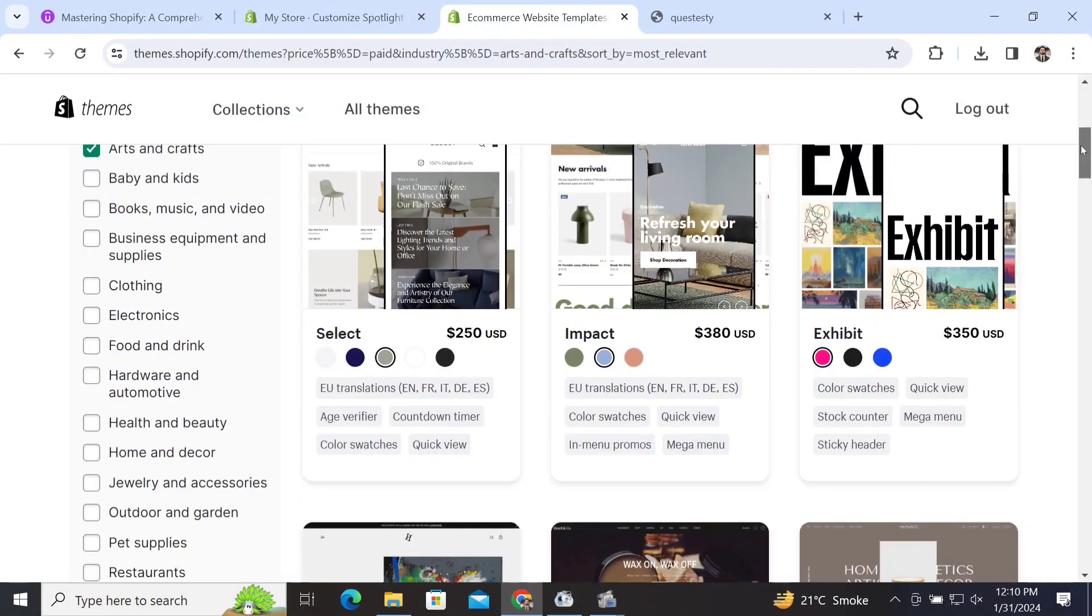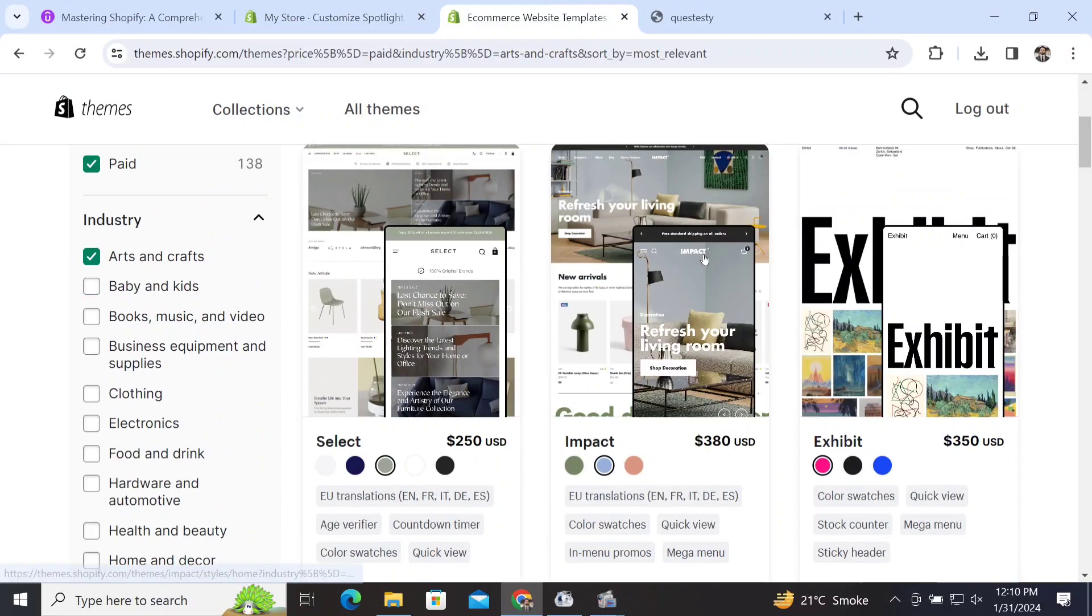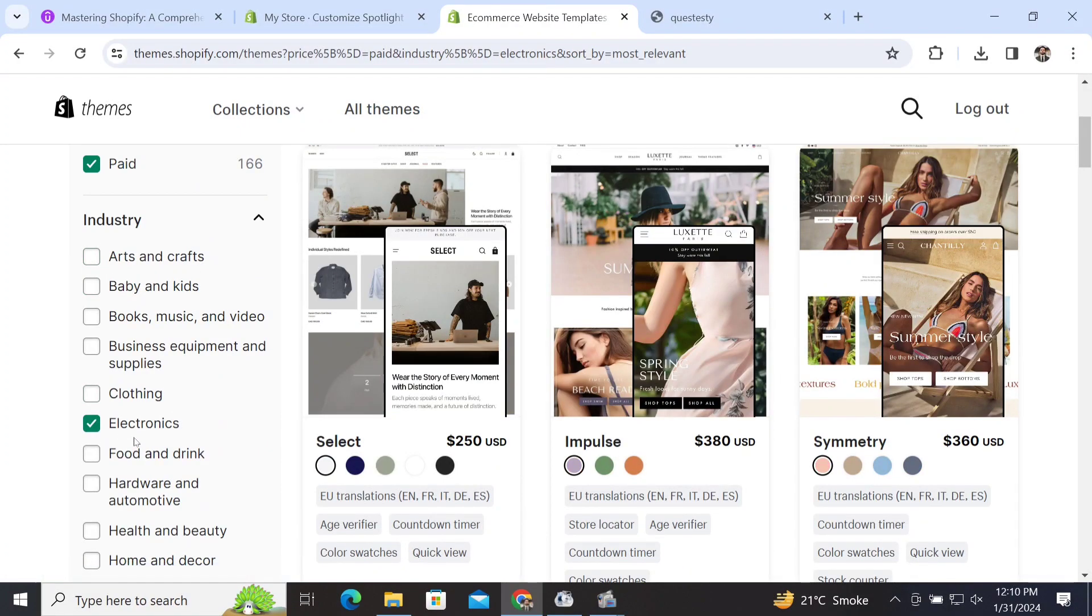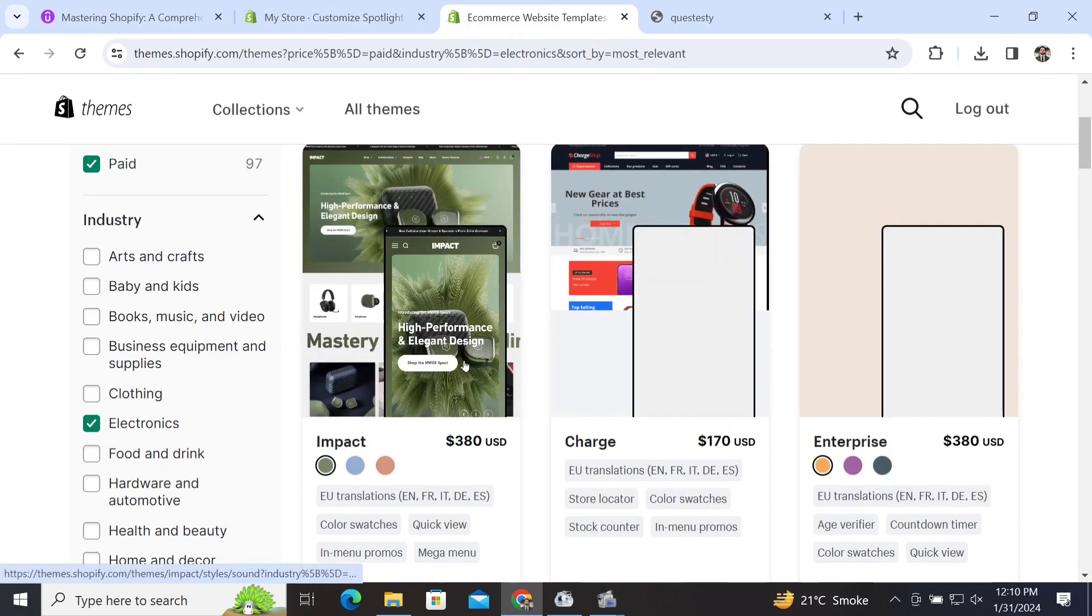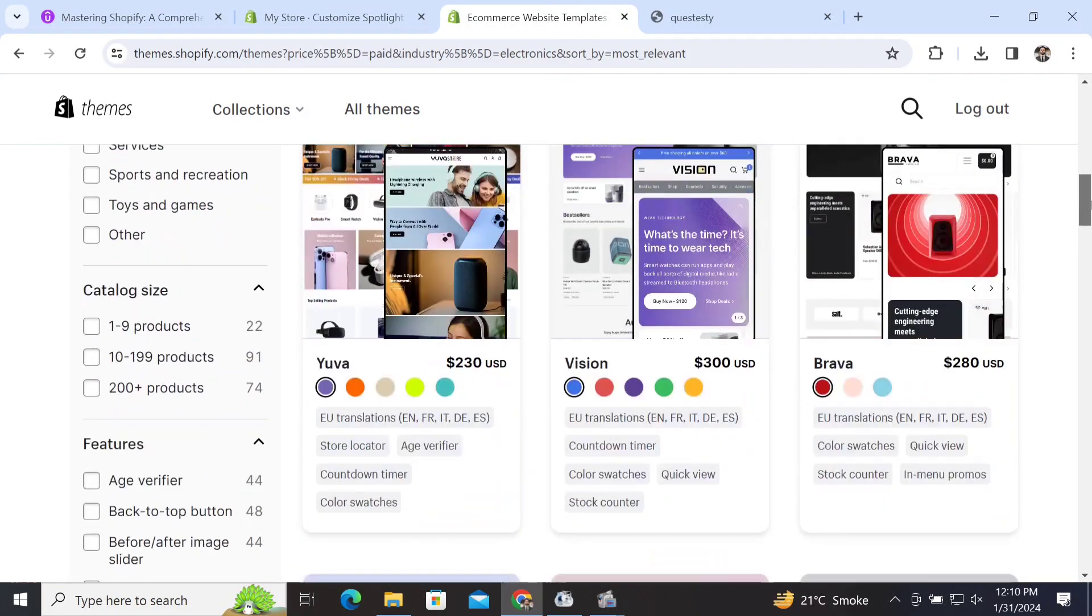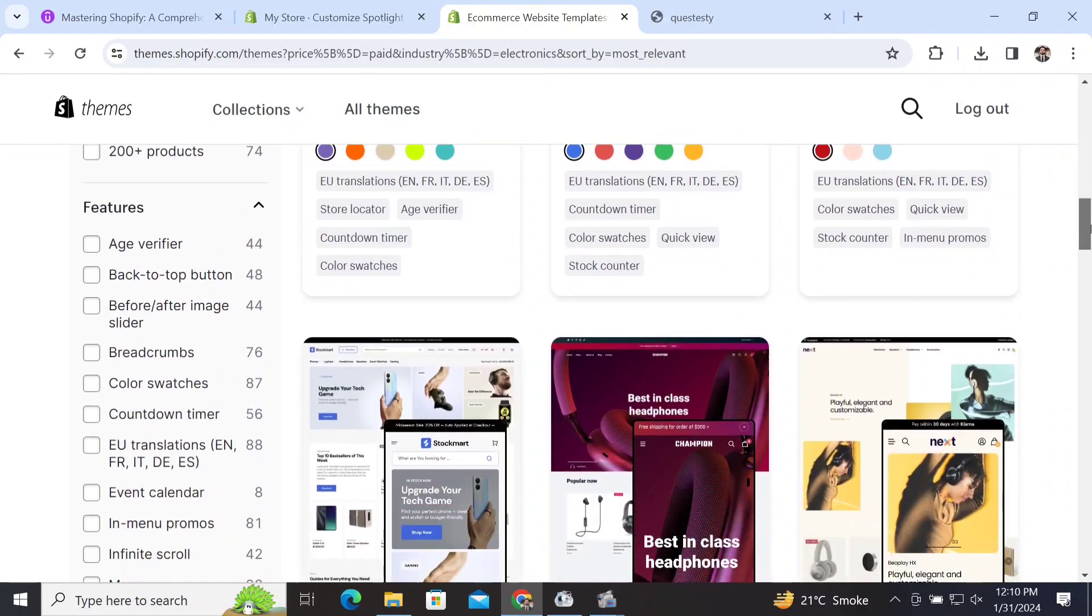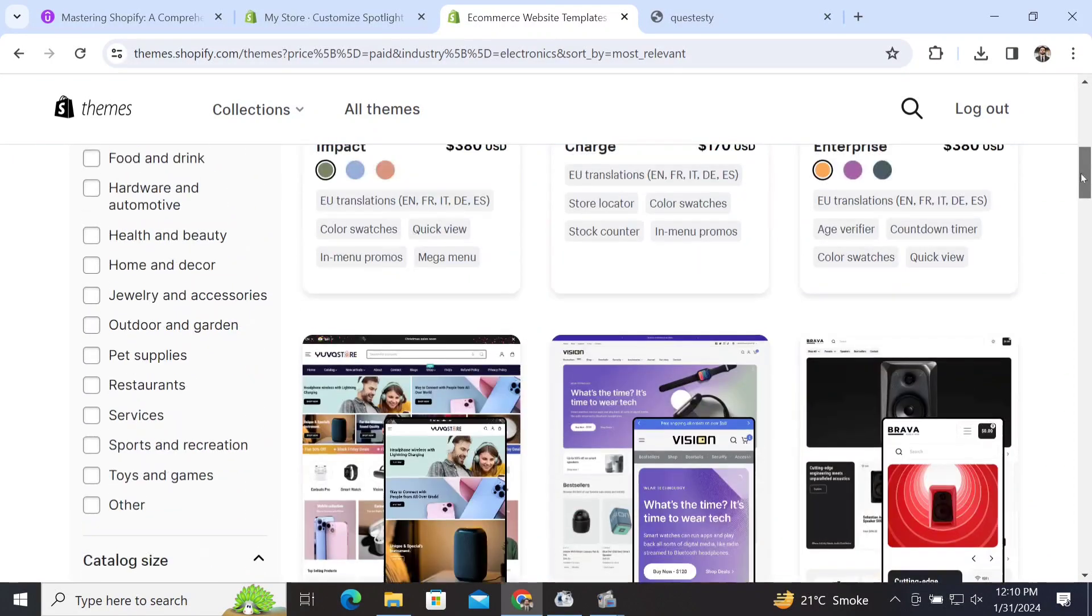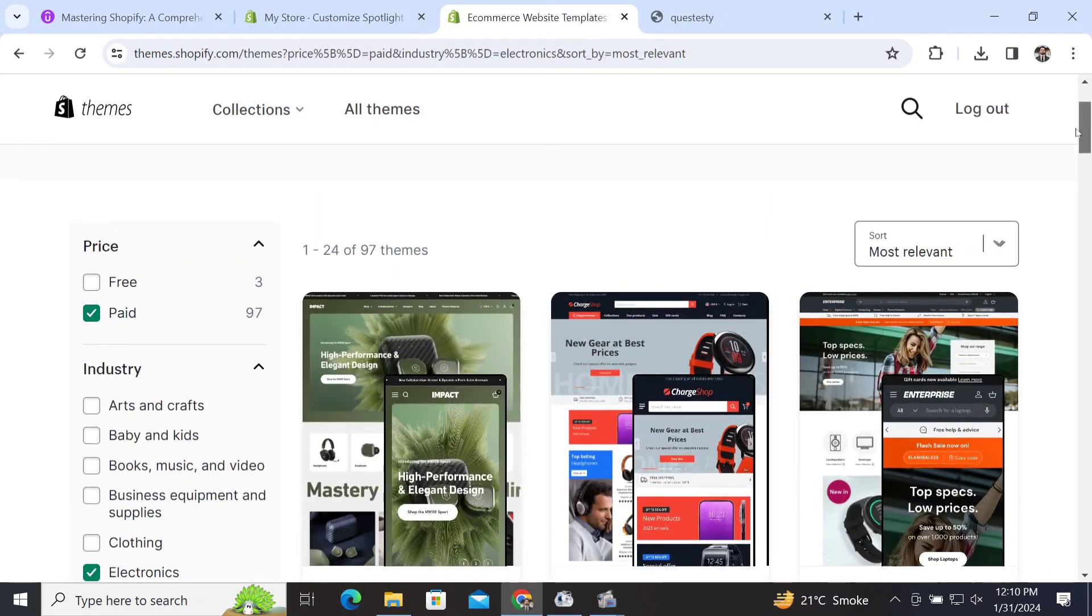whether there is any theme according to your store. If someone has an electronics store, they can just click on 'Electronics,' and those themes which will appear will be only